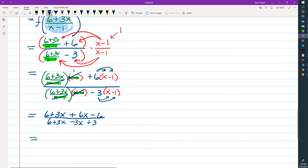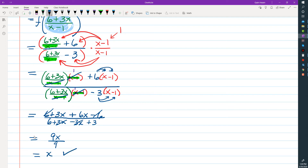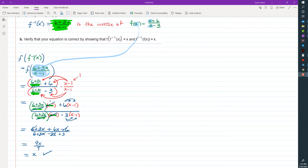From there we're going to combine like terms in the top and in the bottom. In the numerator, 6 and negative 6 cancel out, and 3x + 6x is 9x. In the denominator, 3x and negative 3x cancel out — they add up to 0 — and we're left with just 6 + 3, which is 9. Dividing 9x by 9 we just get x, which is what we expected. So f(f⁻¹(x)) = x.